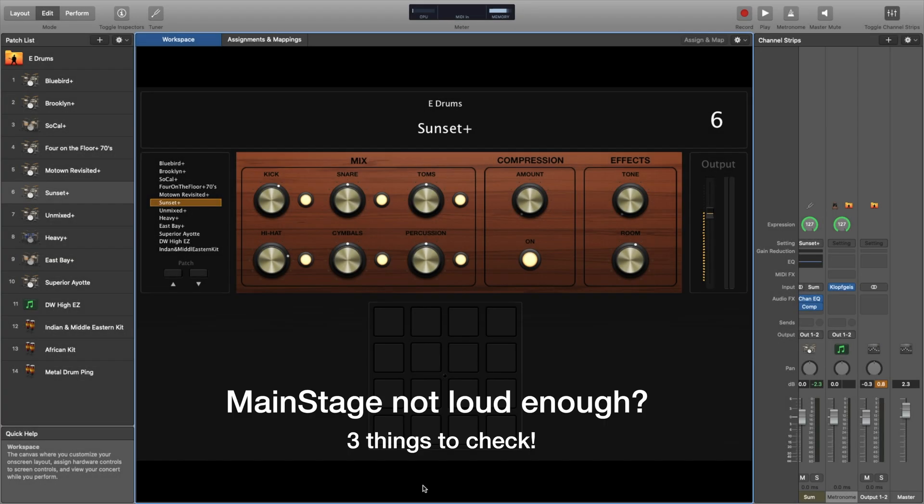Hello everyone, here's a quick video. Mainstage not loud enough when you're playing your electronic drums? Here's three things you can check.